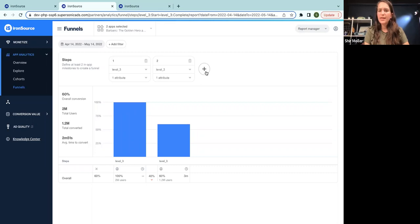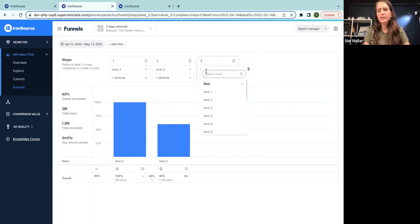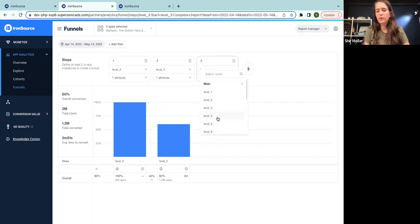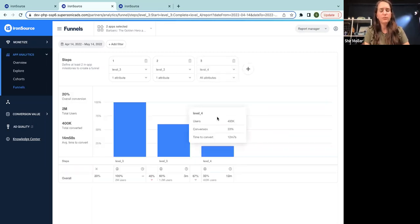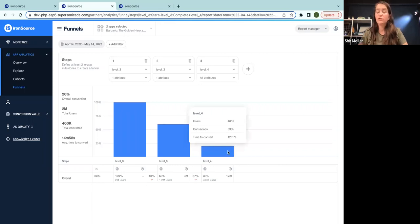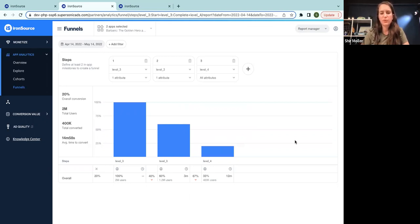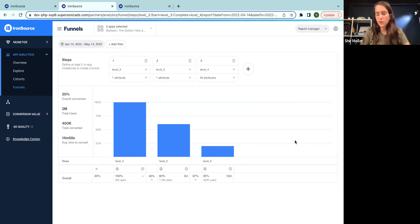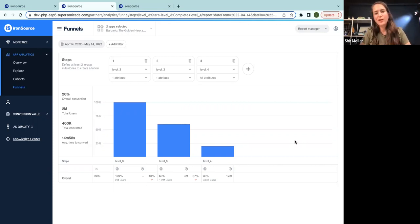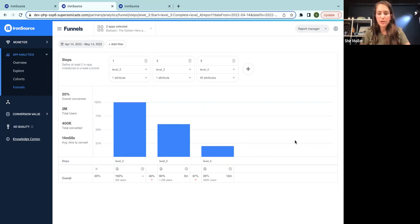So let's go ahead and add any interaction with level four, start, complete, whatever. Here we are seeing the huge drop that we found before. So this indicates me there is some sort of a problem between level three and level four. Now this could be a UX problem. It could be a technical problem. We leave it for you to understand what happened there in the gap.